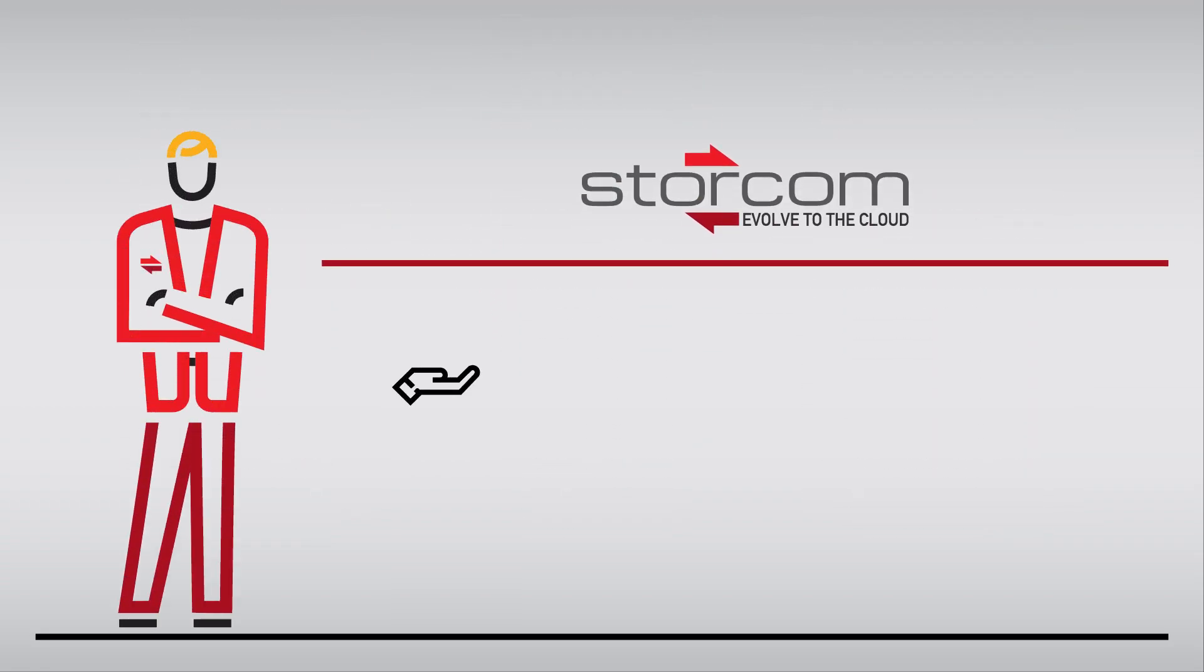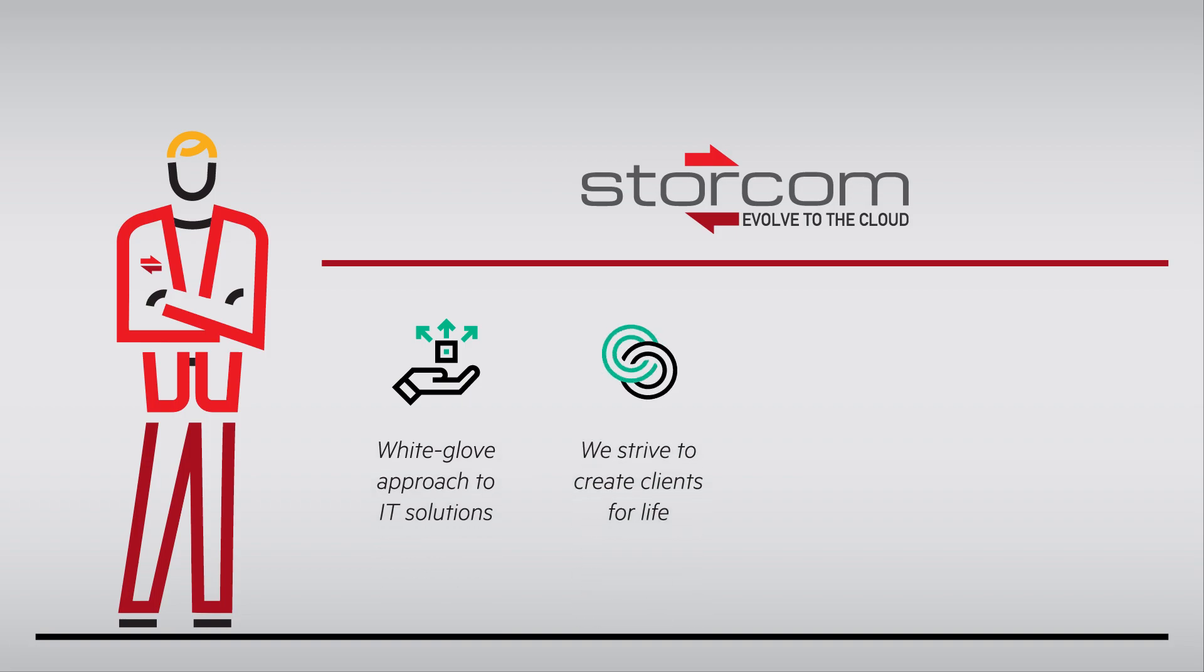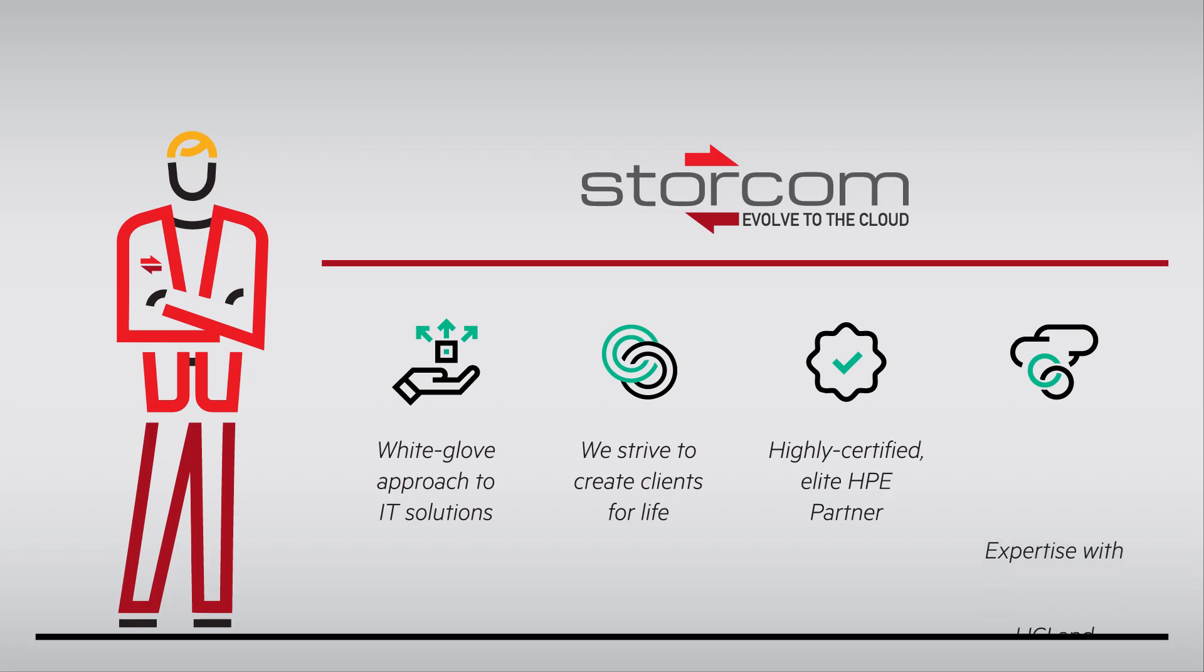At Storcom, we follow a consultative, white-glove approach to IT solutions, with a goal of creating clients for life. We don't just sell SimpliVity. We're an elite HPE partner, with the ability to actually deploy SimpliVity.